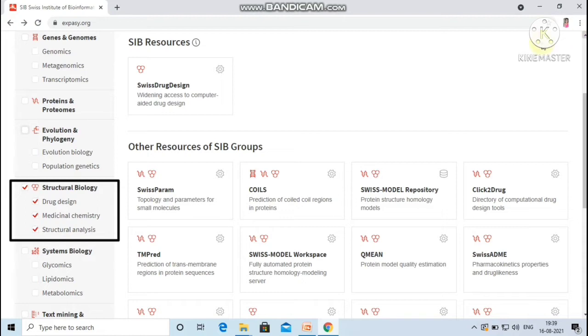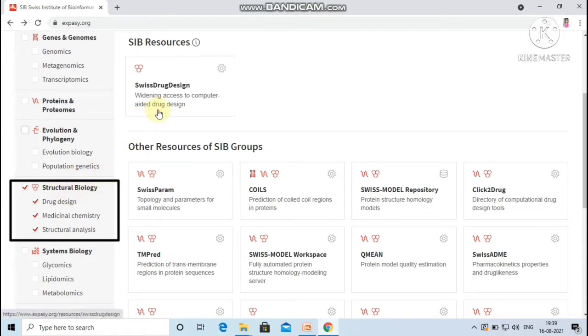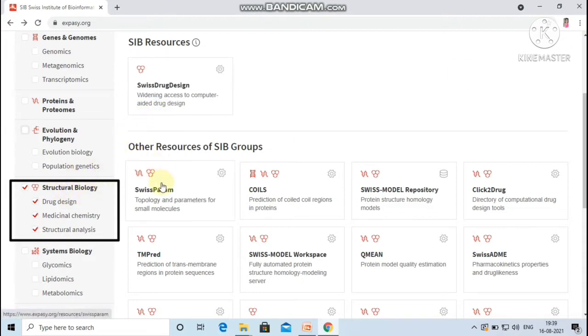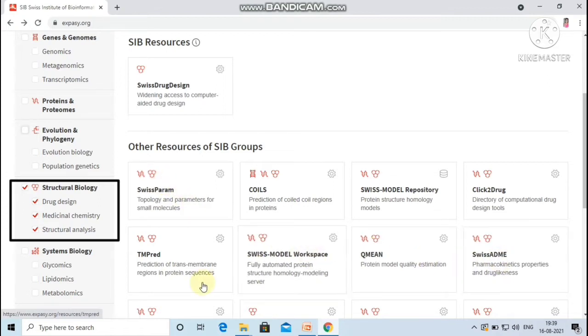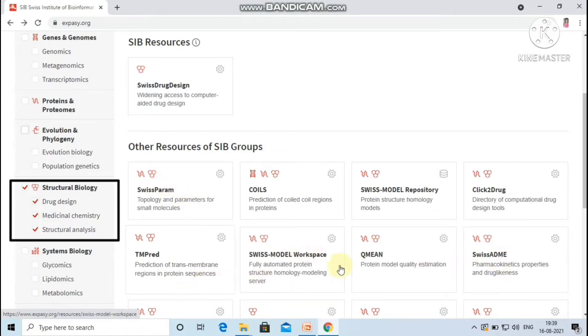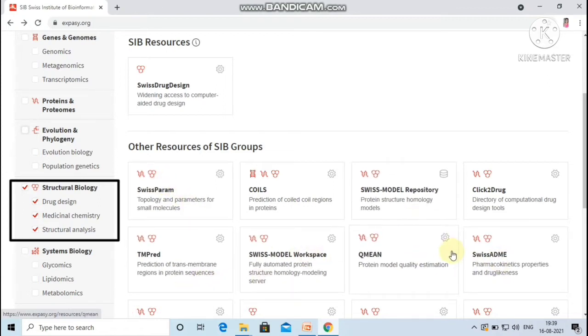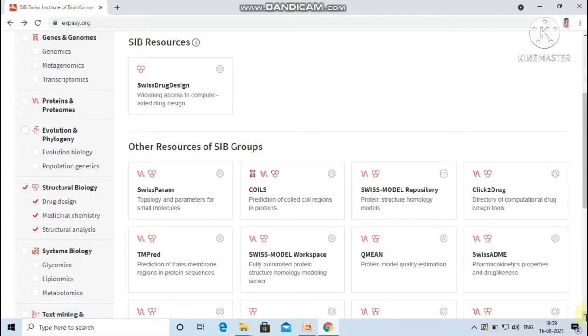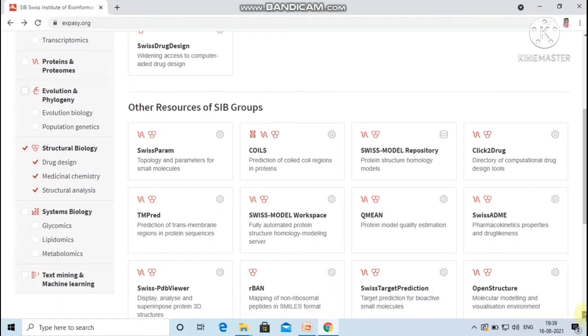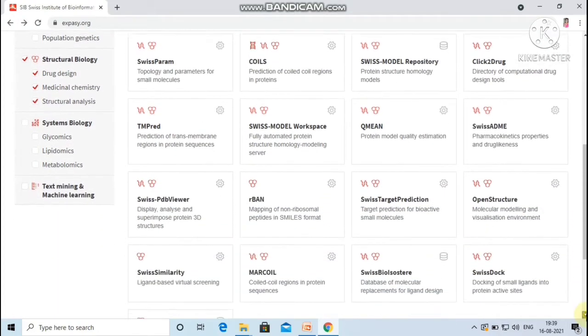Under the category structural biology, the available resources are Swiss Drug Design, SwissParam, SwissADME, TMpred, SwissDock, Swiss Model repository, SwissSidechain, etc.